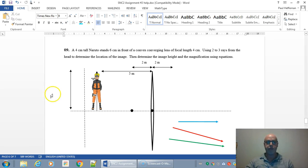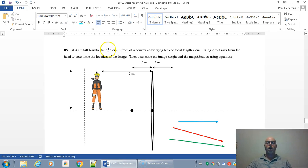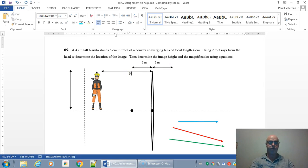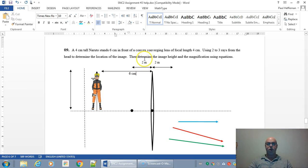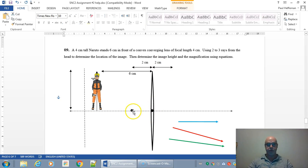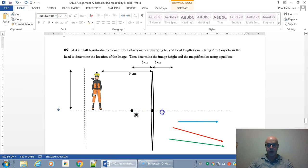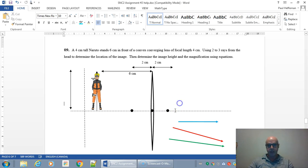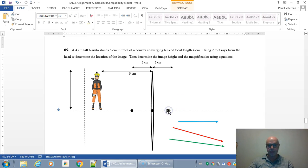So here we have a four centimeter tall object standing six centimeters in front of a converging lens, and the converging lens is going to have a focal length of two centimeters. I'm just going to add another focal point on the other side there. It's not perfectly to scale so we may be a little bit off, but we'll see how this goes.